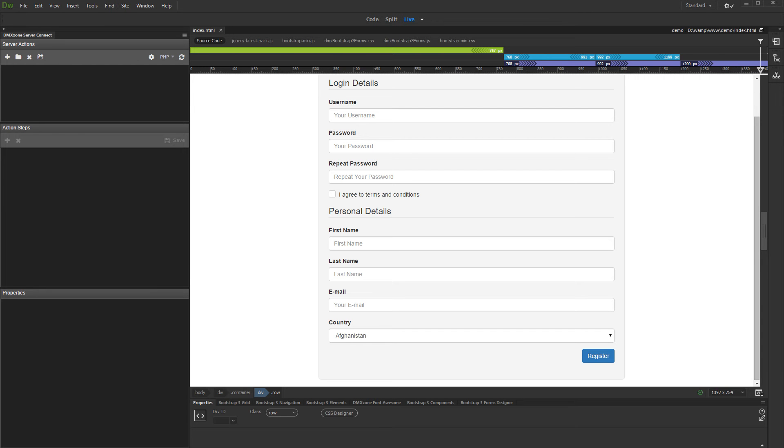Hi. With this movie we will show you how to enable DNX Zone App Connect panel in Dreamweaver and the basic features packed in the extension.